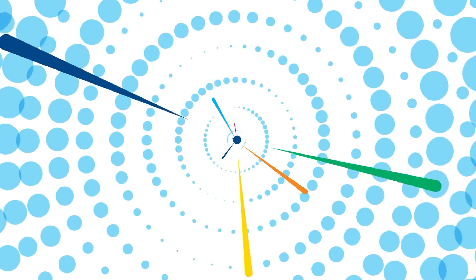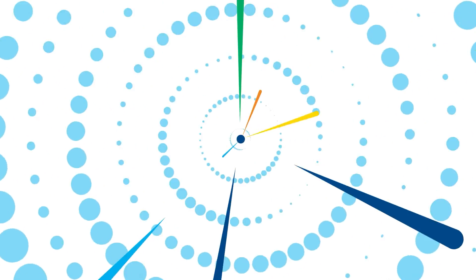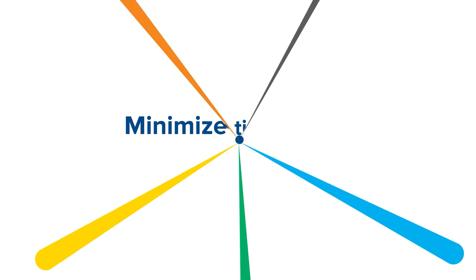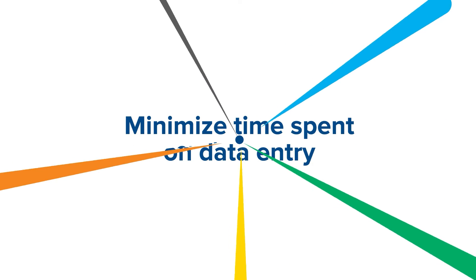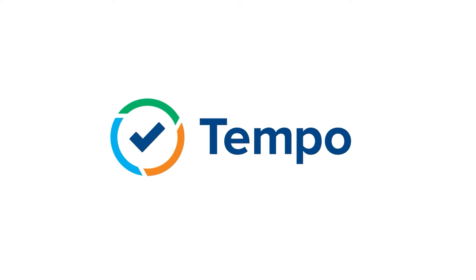However, it is a Herculean undertaking and, ironically, can take up a lot of time. But how can this data be effortlessly retrieved to minimize time spent on manual data entry? With timesheets by Tempo.